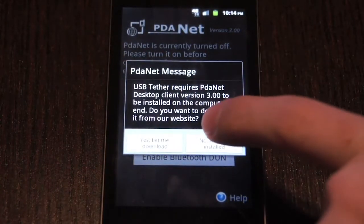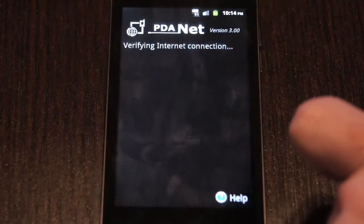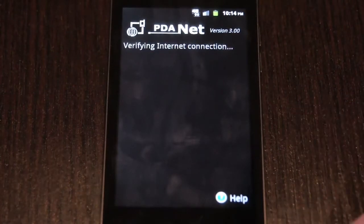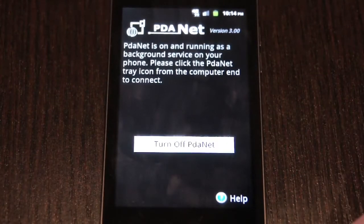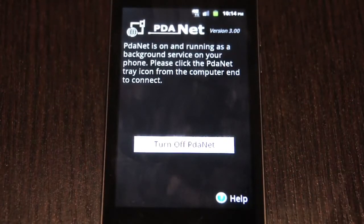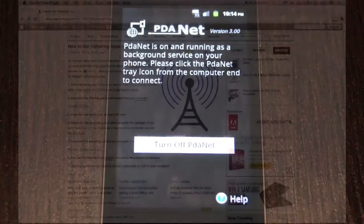You can ignore this and just say, no, I already installed it because we're going to get to that in a second. And now that it's running on the device, we're going to turn our attention to the computer.